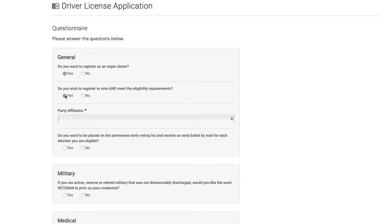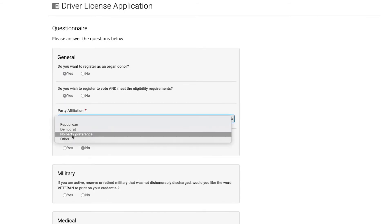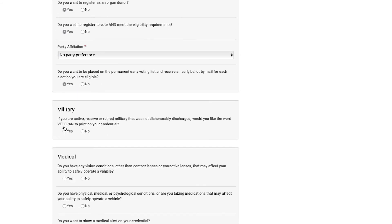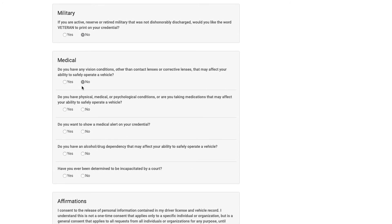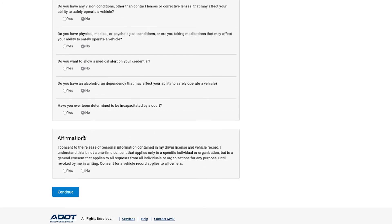The next page has a menu of questions to fill out. After that, proceed to the Review page and make an appointment at an MVD or authorized third-party office to finish the transaction.